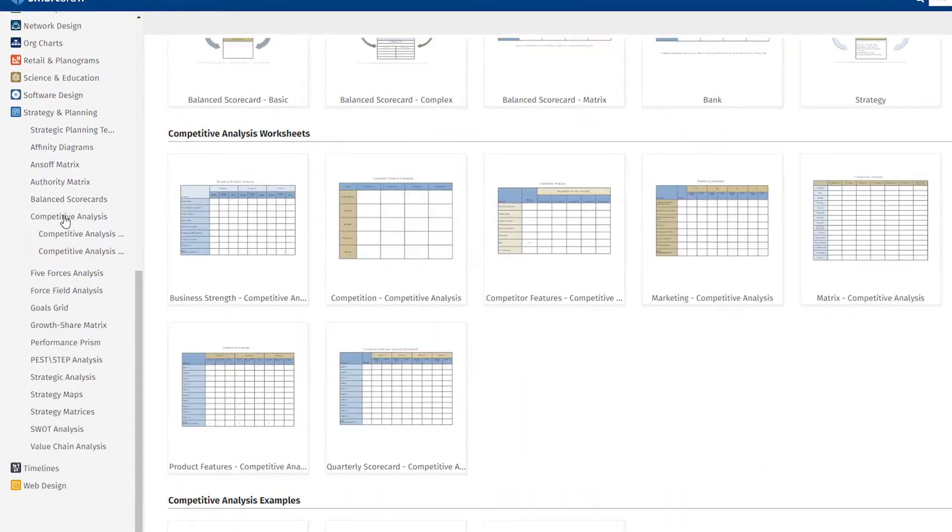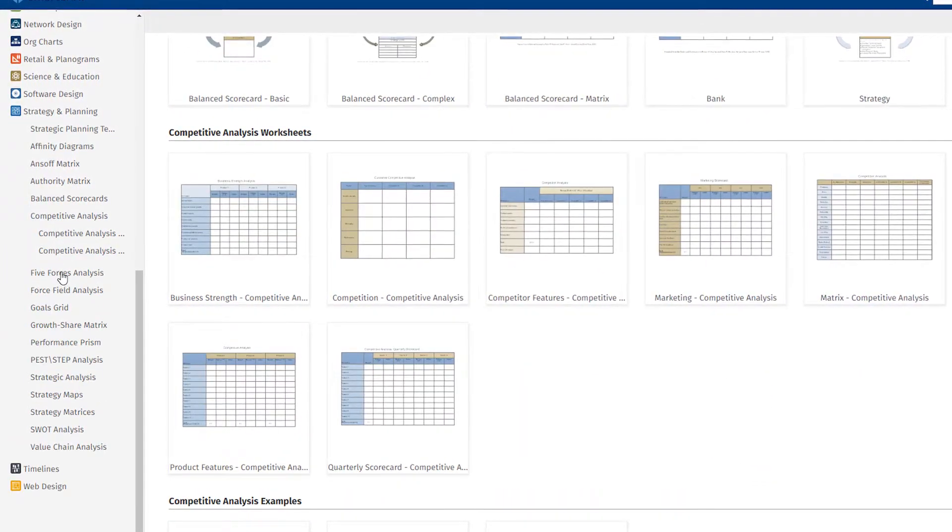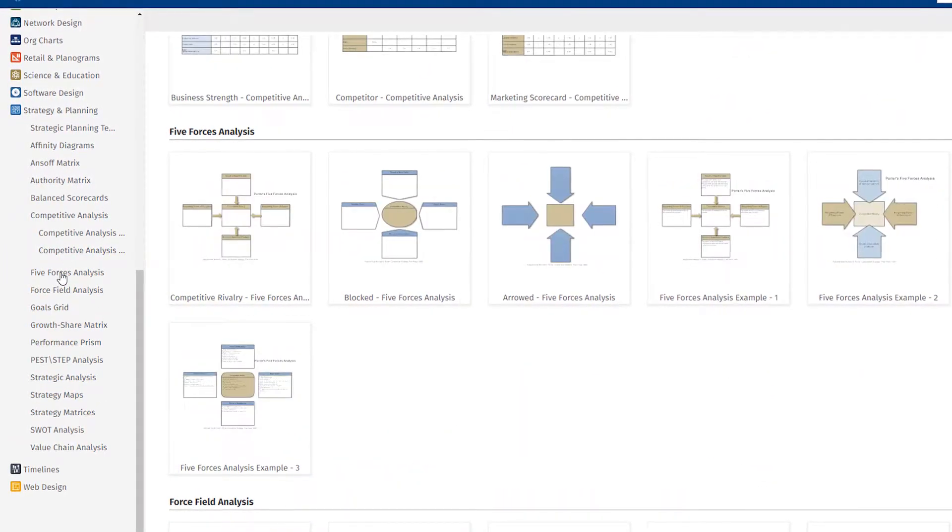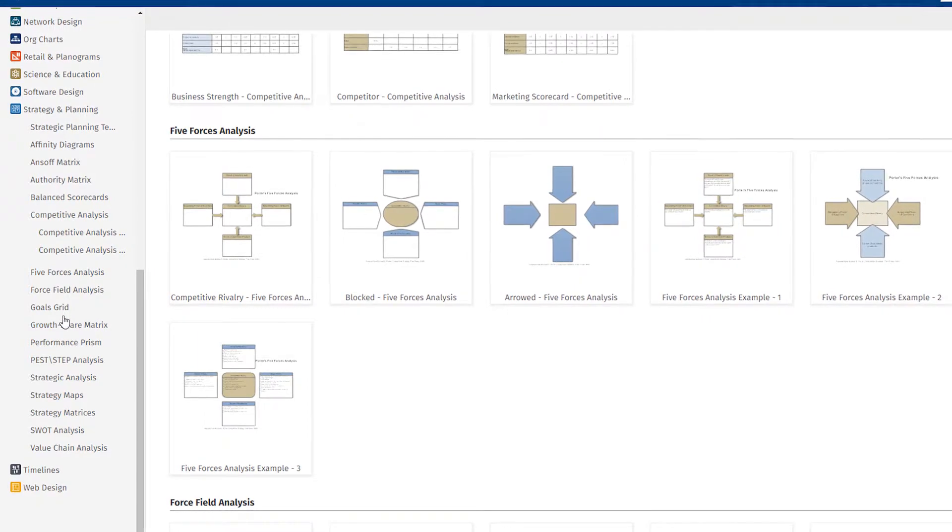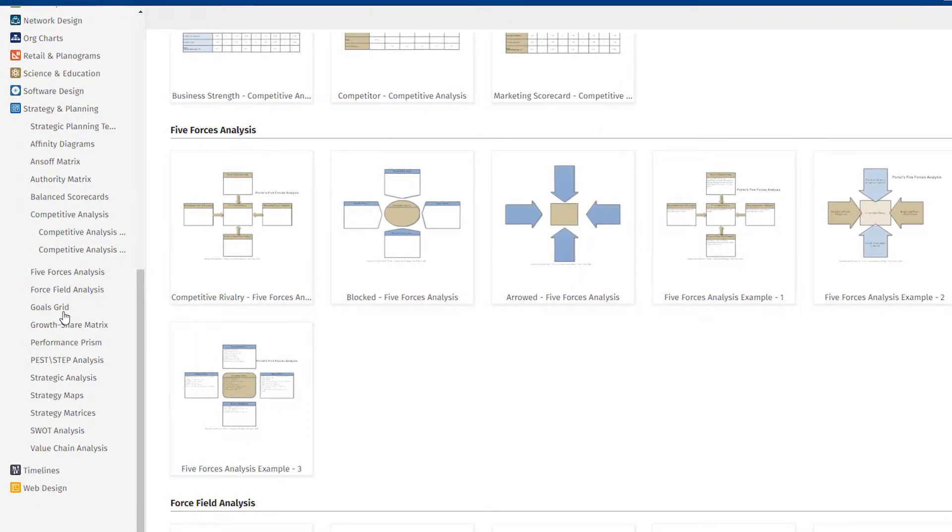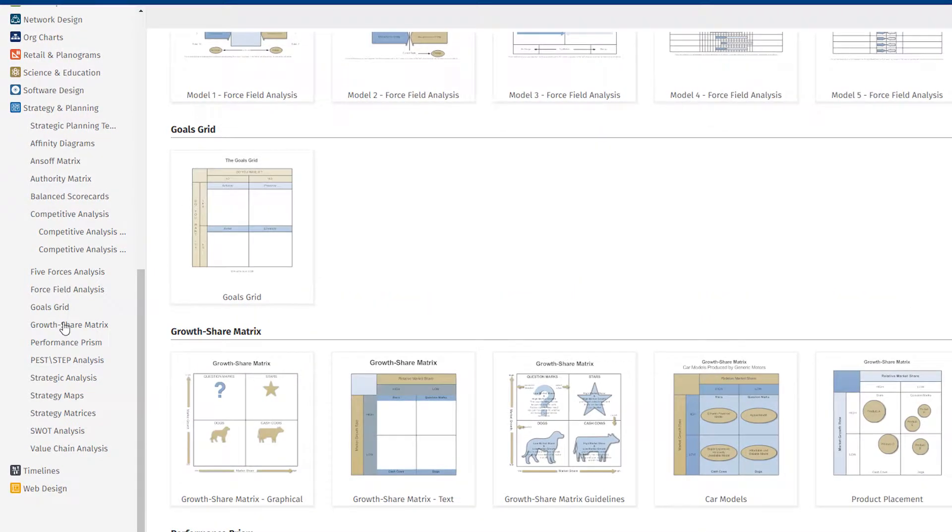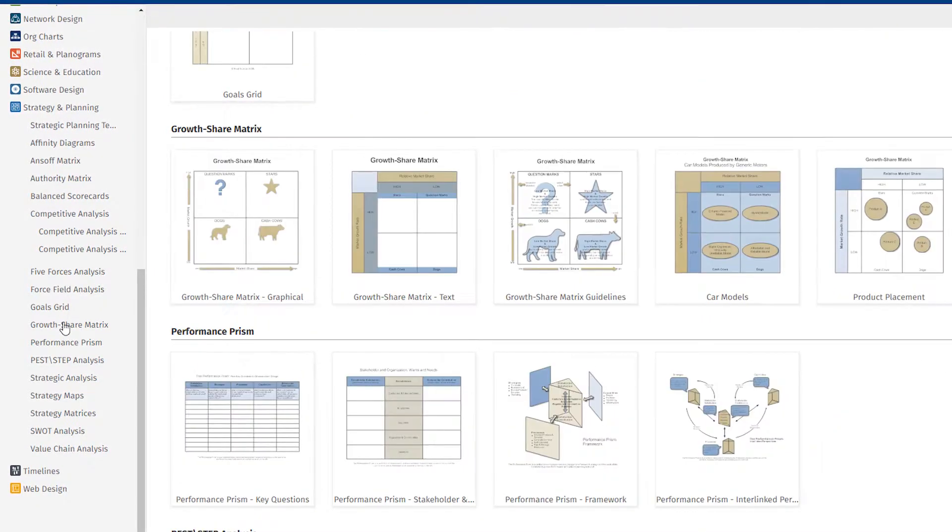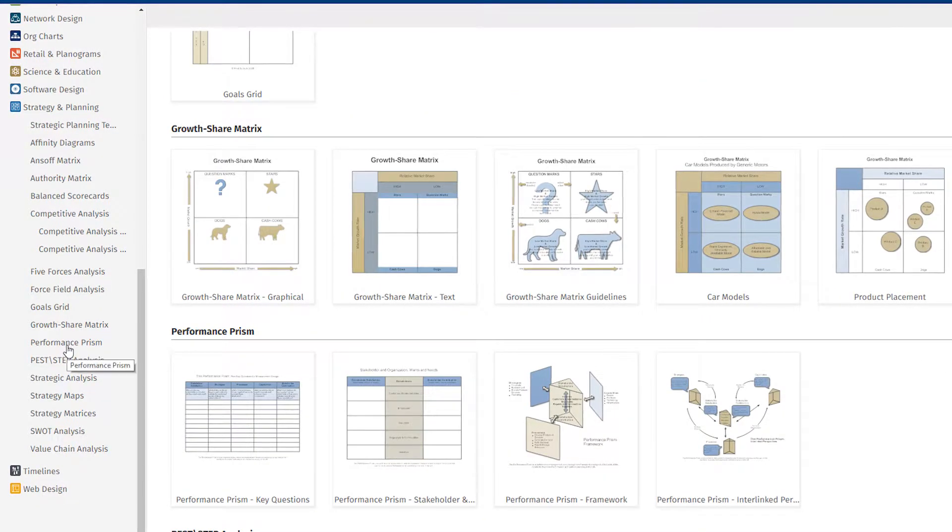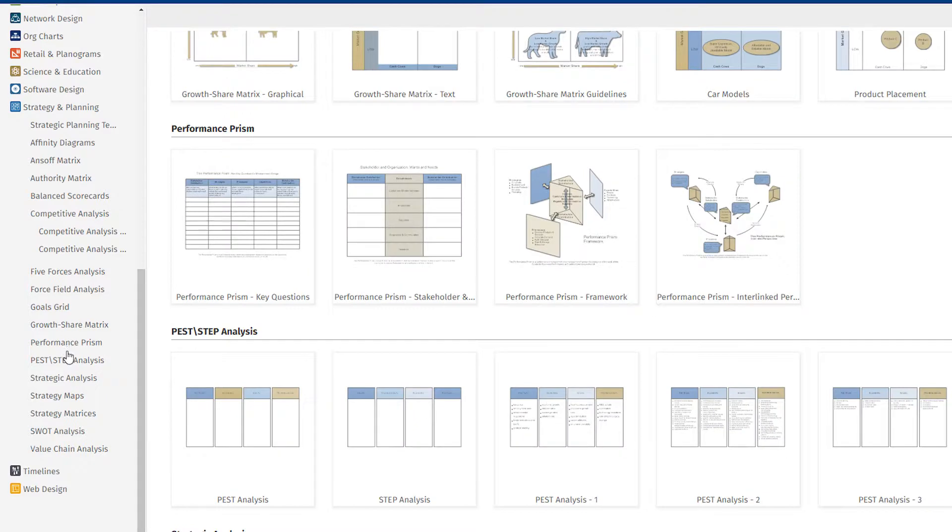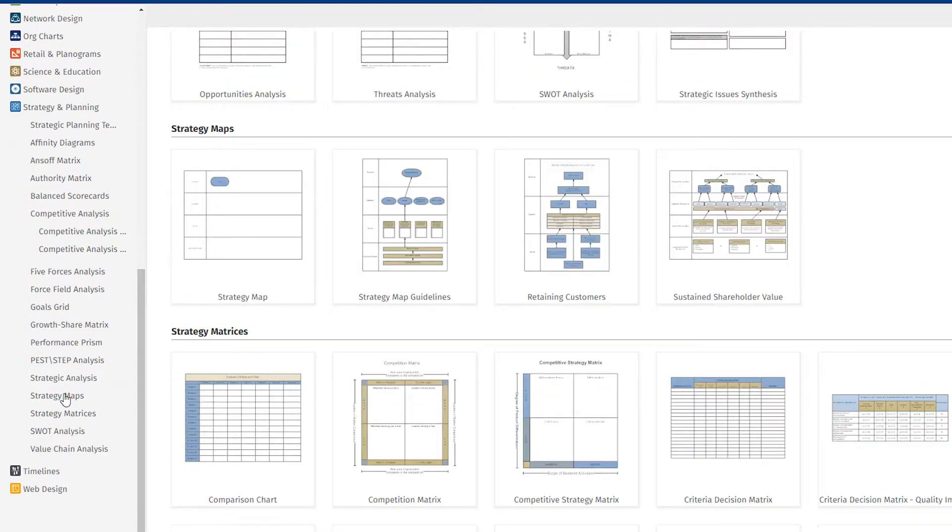SmartRAW includes a variety of visuals, more than 70 different types with over 1900 templates, so you always have the right chart, graph, map, or other diagram to clearly convey your message.